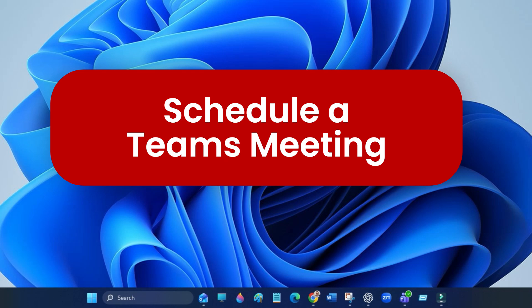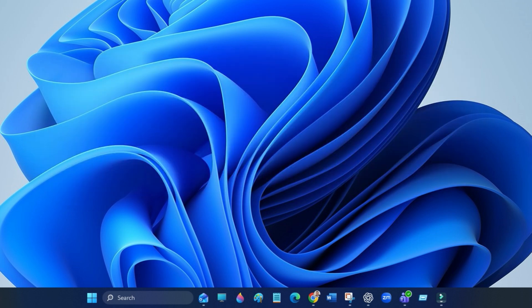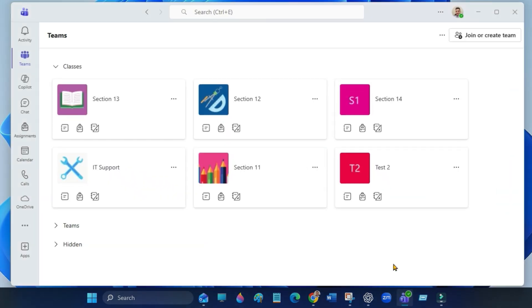Hi everyone, in this quick video I will show you how to schedule a meeting in Microsoft Teams using the calendar options. Let's get started. First, open Microsoft Teams and go to the calendar tab on the left side.